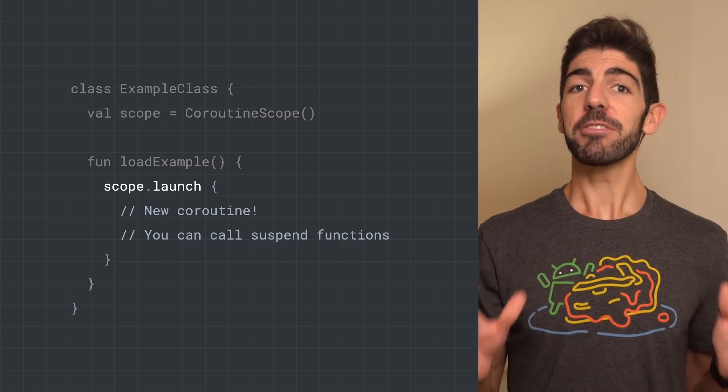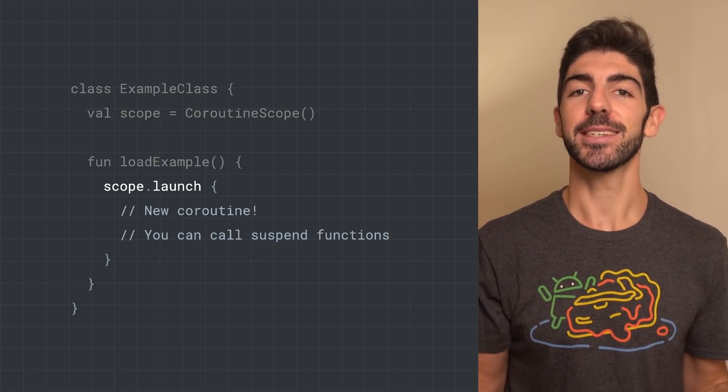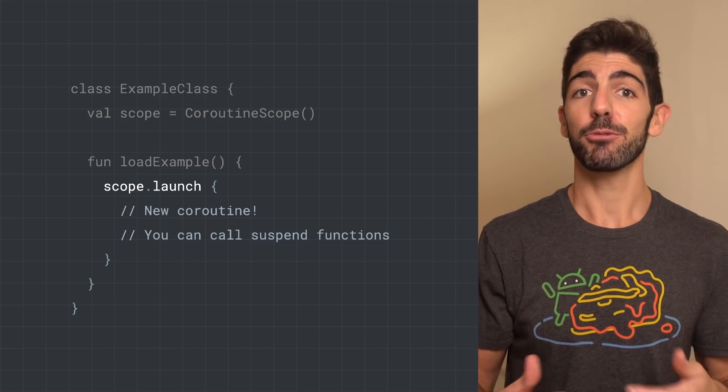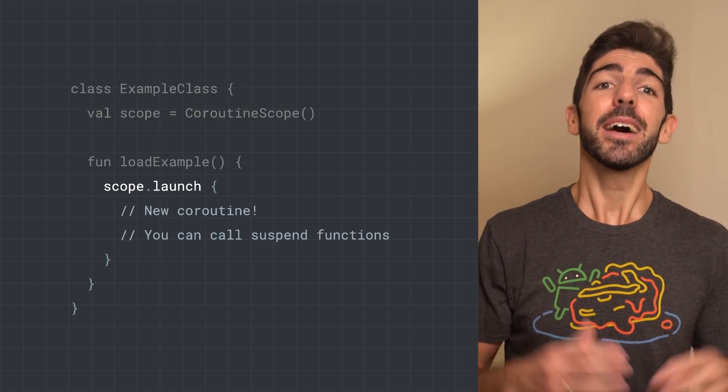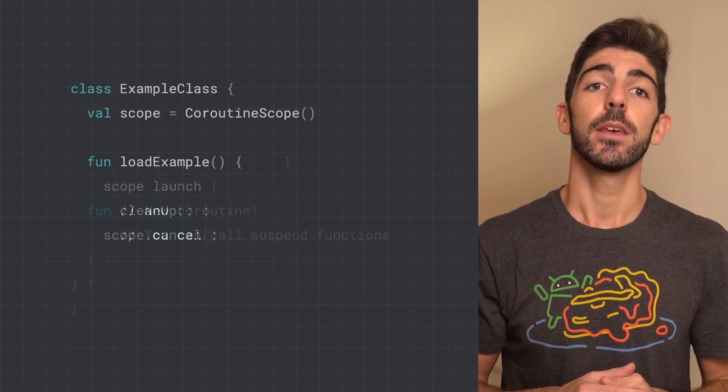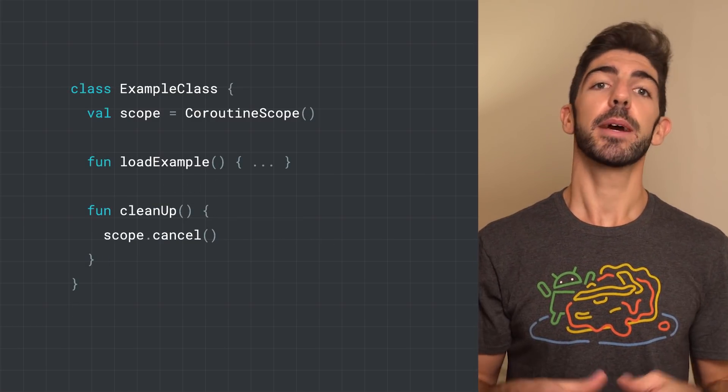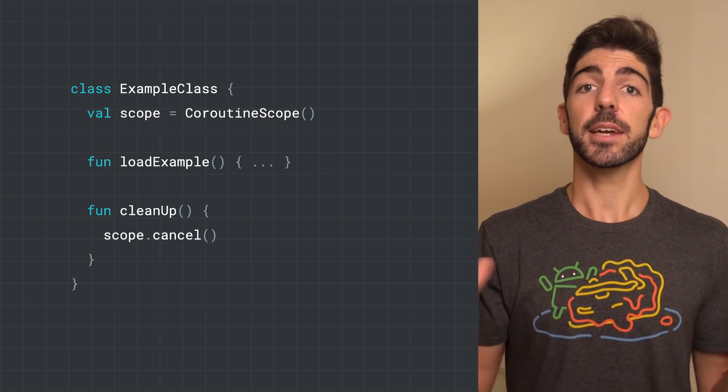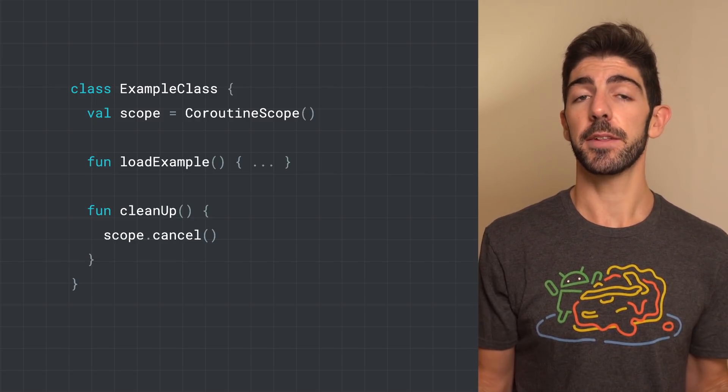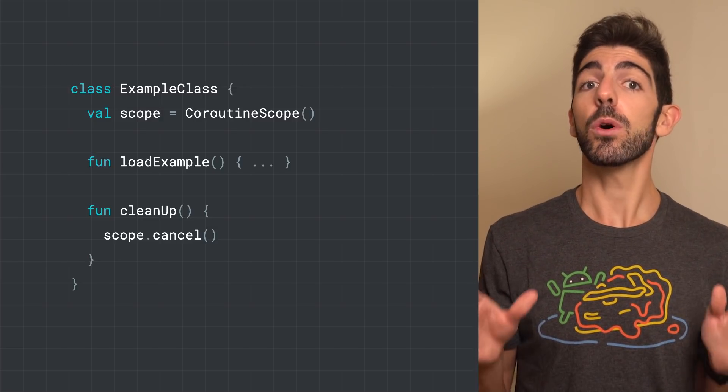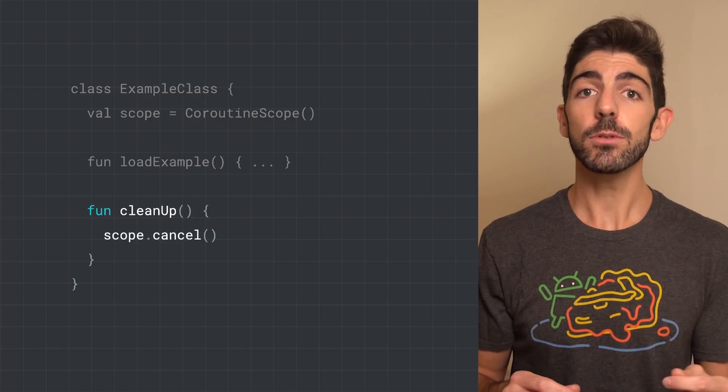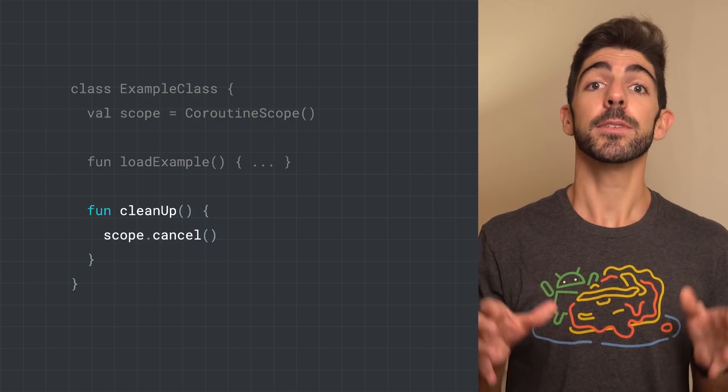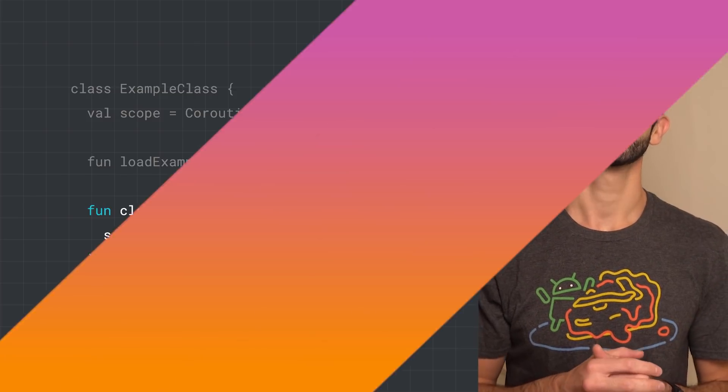We recommend using Launch to get into Coroutine land as opposed to Async. Async is meant to return a result, which would need another Coroutine, and treats exceptions a bit differently. As new Coroutines created by this scope follow its lifecycle, whenever the example class install needs to be cleaned up because it's going to be destroyed, you can cancel all ongoing work automatically. Do this by calling Cancel on the scope, which cancels and stops executing all active Coroutines.